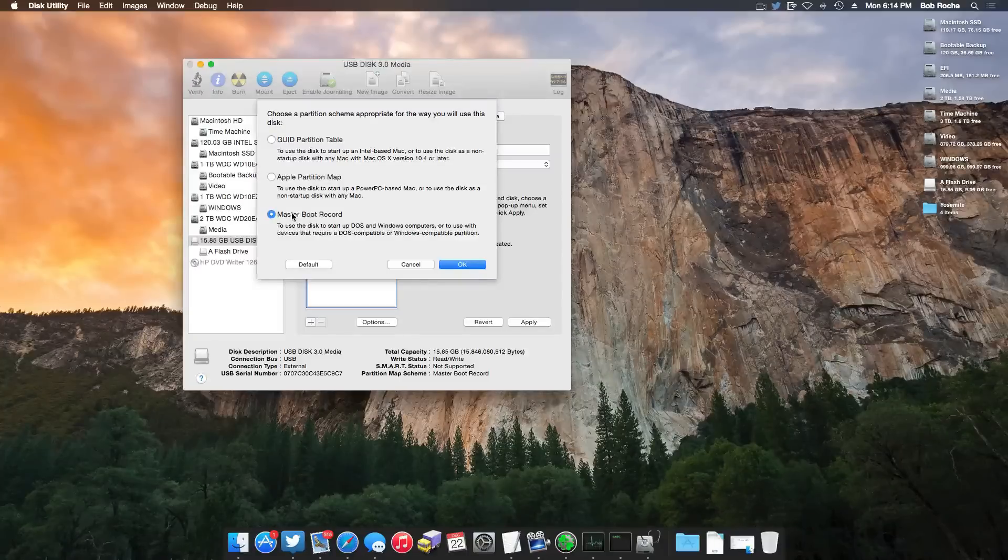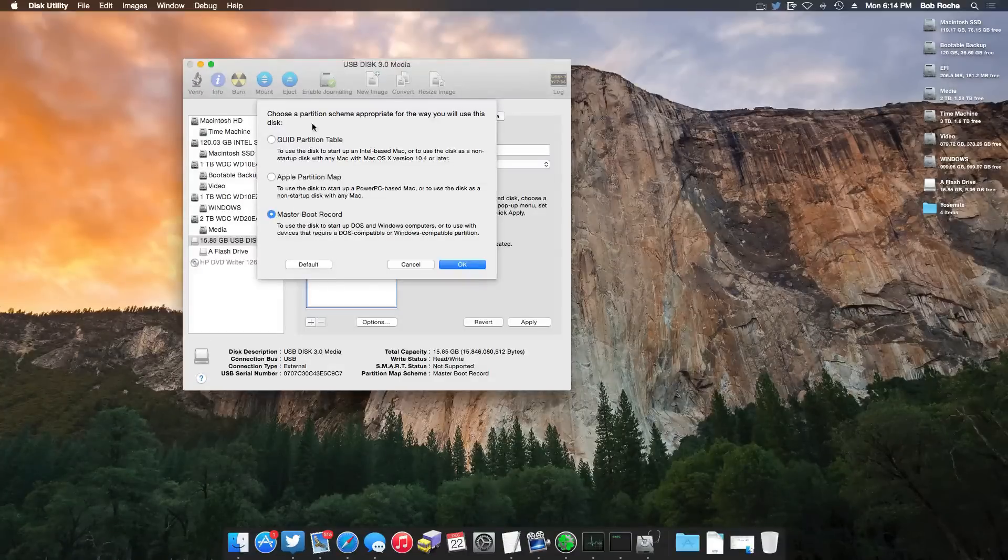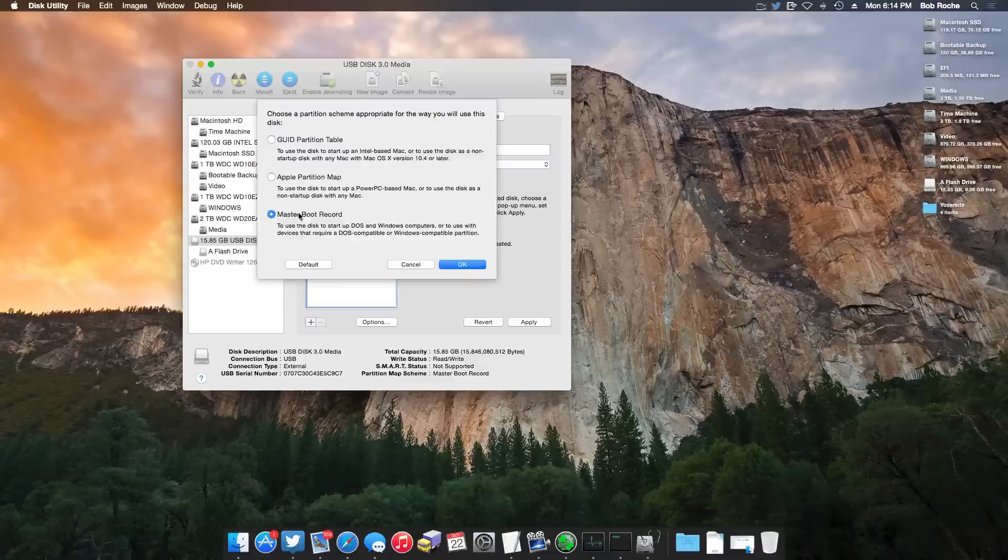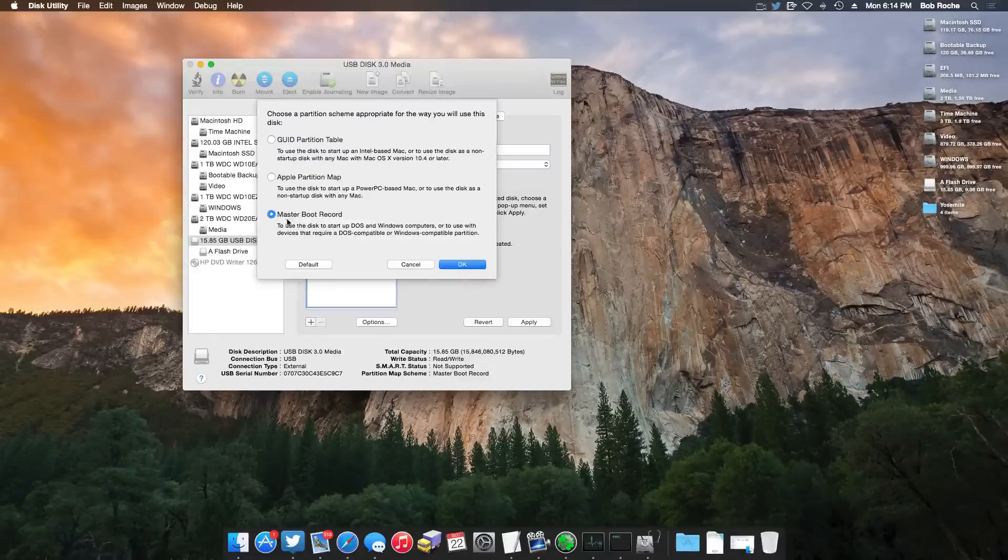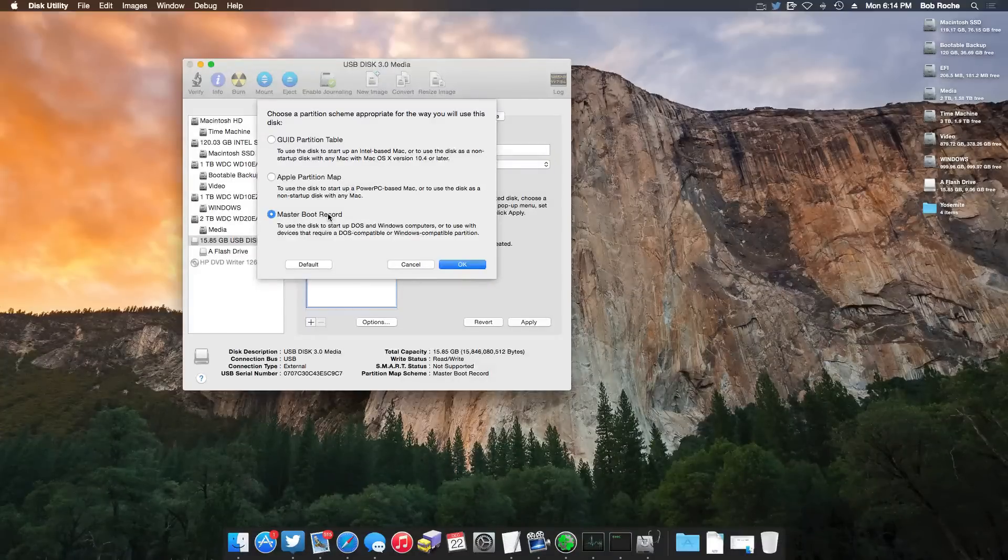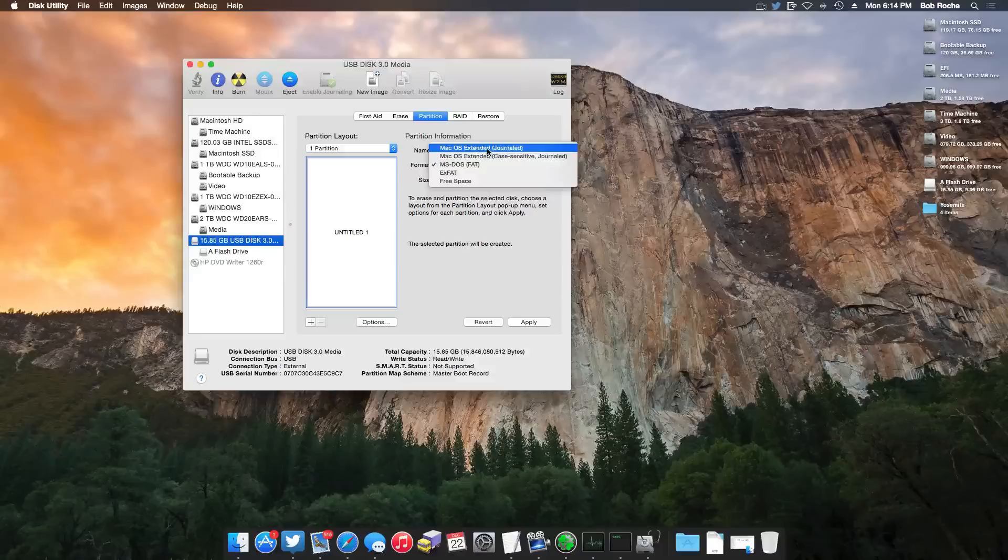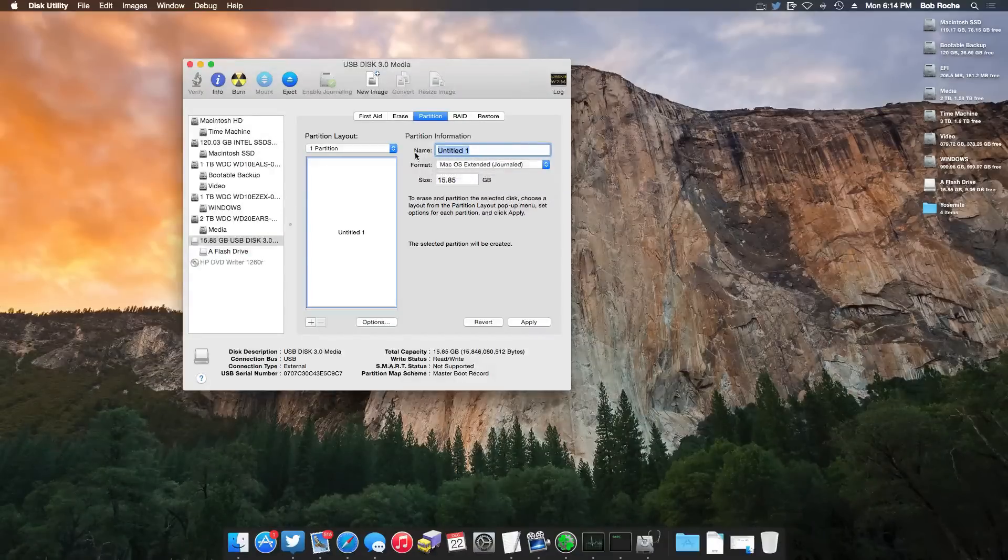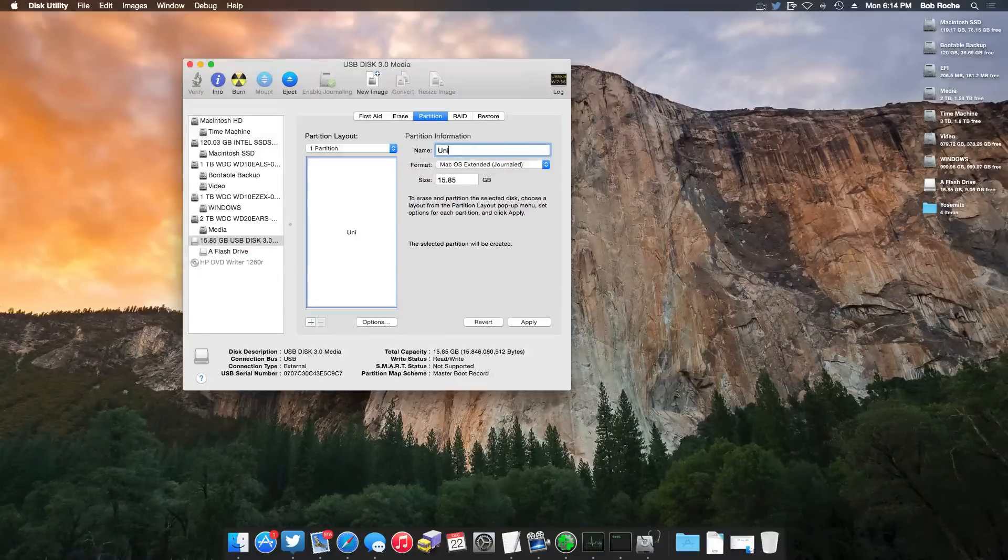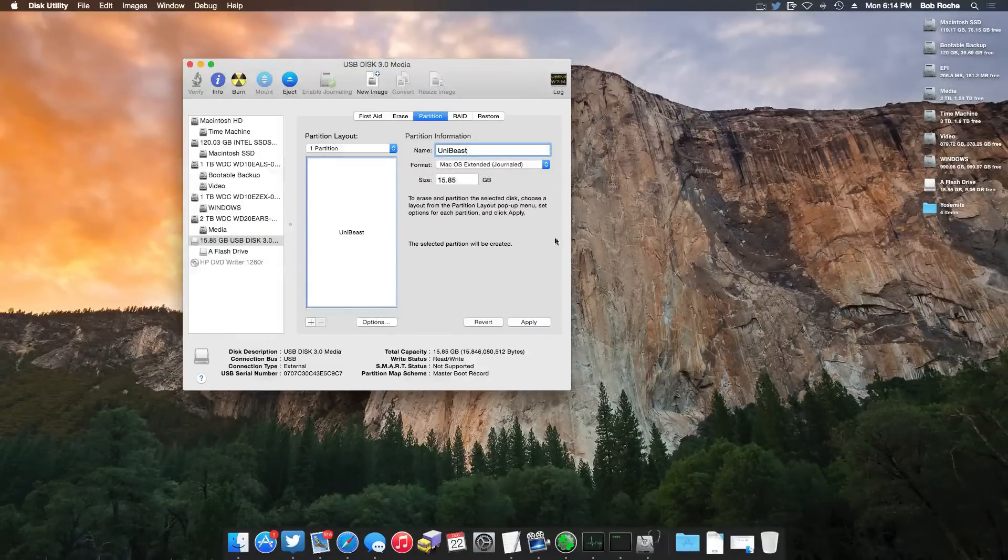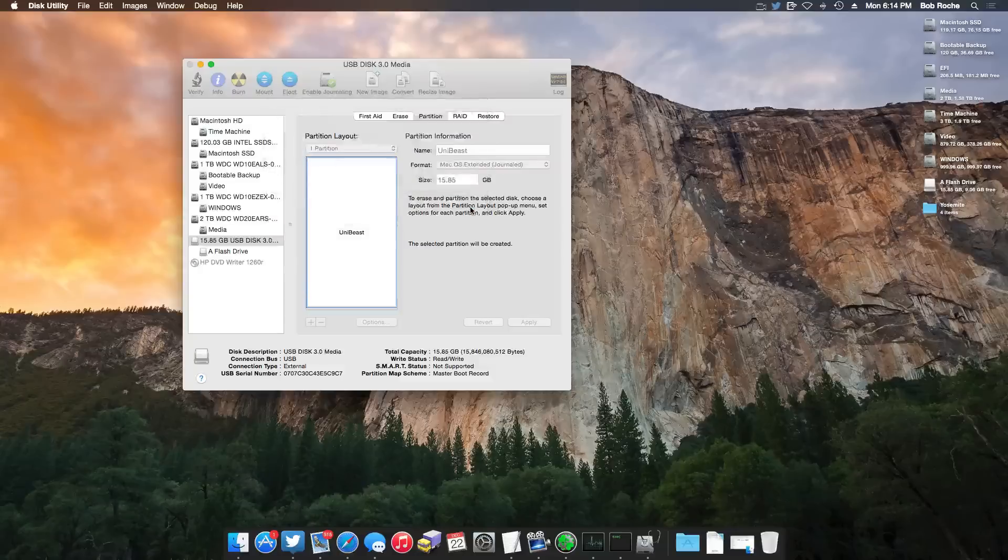And we need to make sure that in the options here, we have master boot record selected. Unfortunately, there's a lot of motherboards that have problems with this right now. Some motherboards, you can do GUID. There's a lot right now that you can't. So just doing it MBR is kind of a safe way for now. So go ahead and hit OK. Make sure it's OS Extended Journaled, and I'm simply just going to call this UniBeast. And after doing that, we're going to apply the changes.